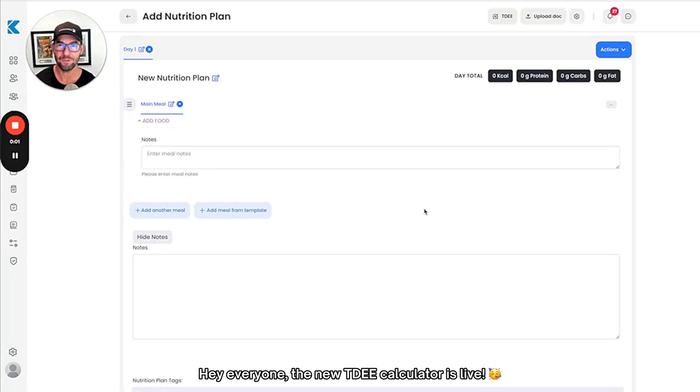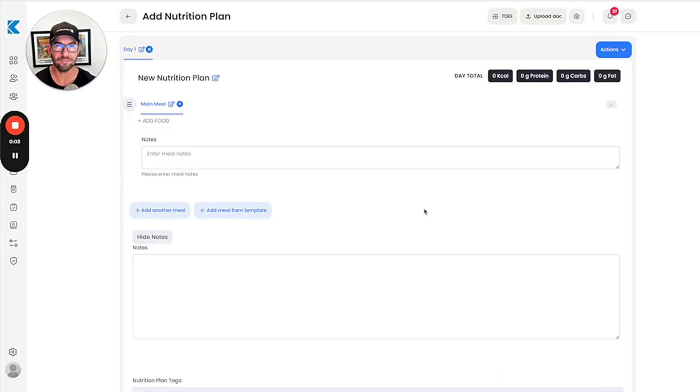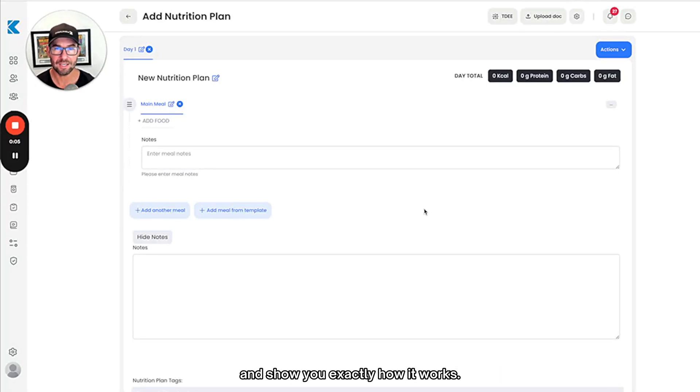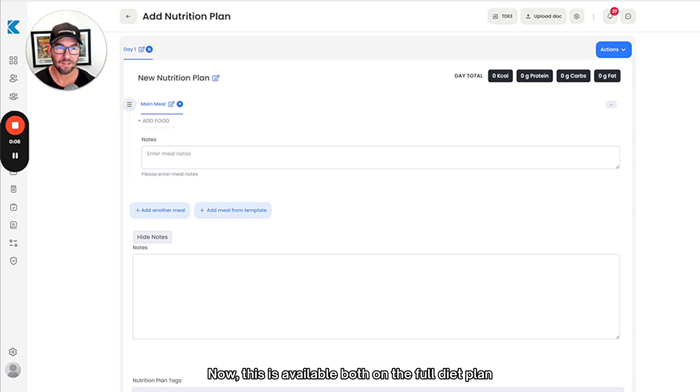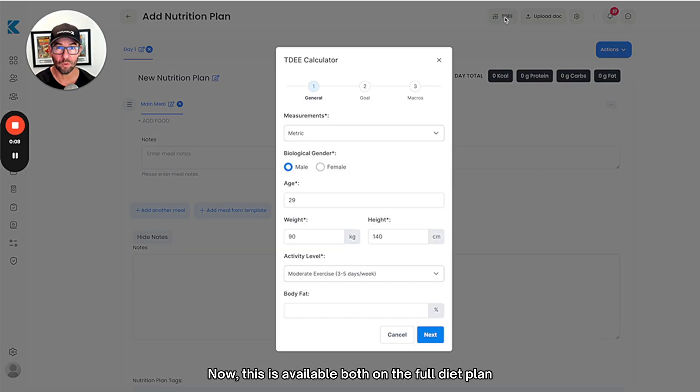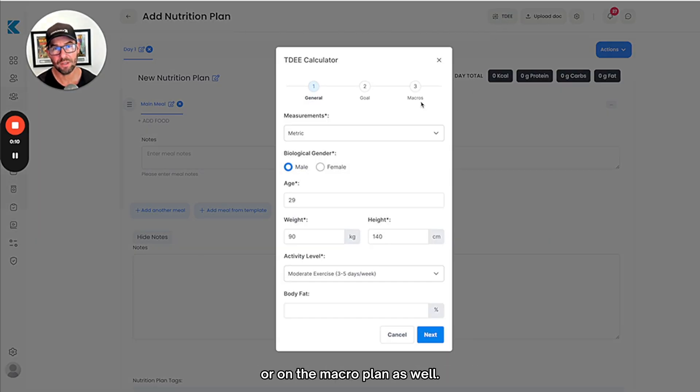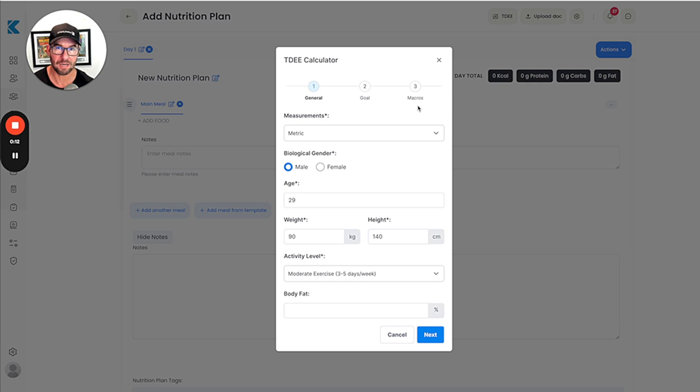Hey everyone, the new TDEE calculator is live. I'm going to run you through and show you exactly how it works. This is available both on the full diet plan or on the macro plan as well.